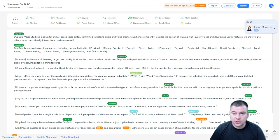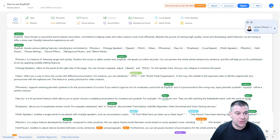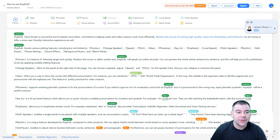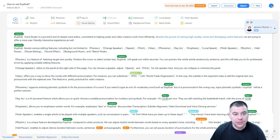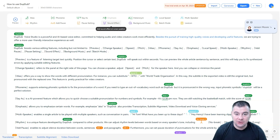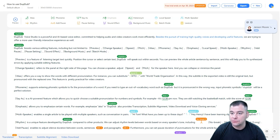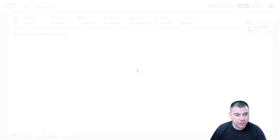I've created a new account especially to show you the user experience and how it will appear on your laptop if you jump in for the first time. So what do we need to do? We need to discover all the tools — there are a lot of interesting things. There's alias, rhythm, phonem, you can add pauses, pause settings, sound effects, background music, local speed, and there's a multi-speaker tool. We just need to press New to be able to work with this tool.